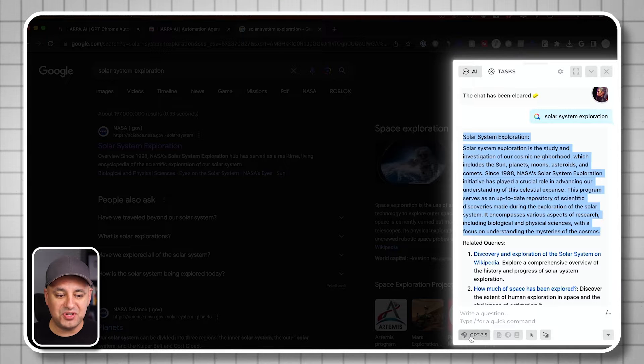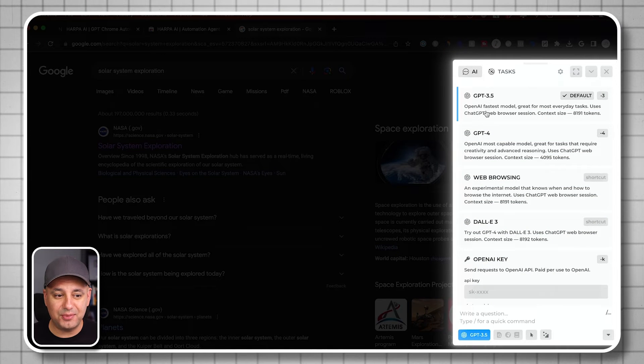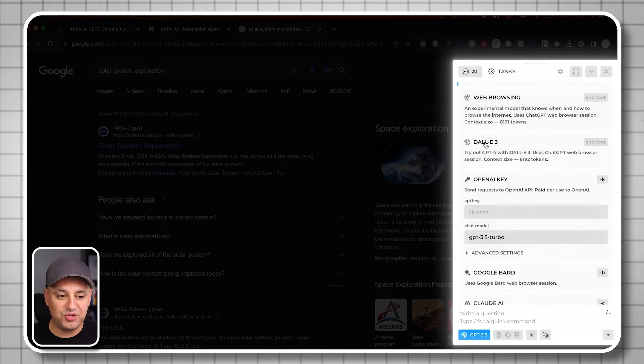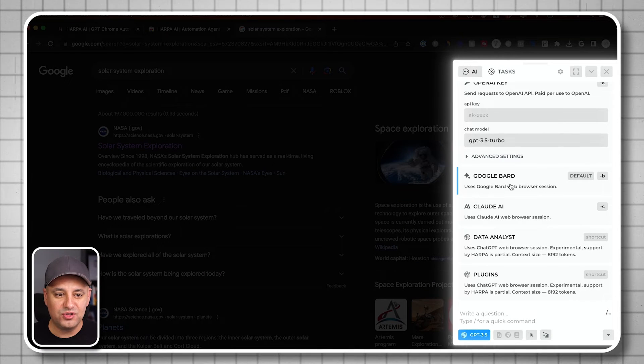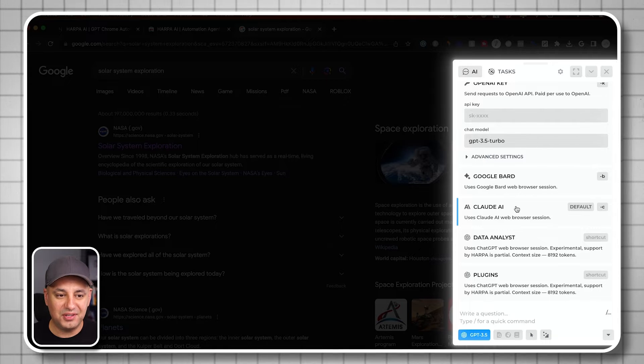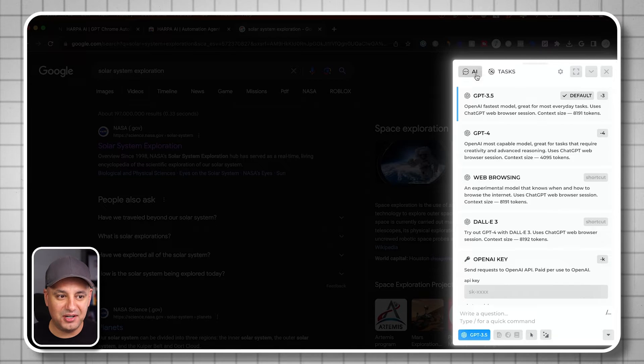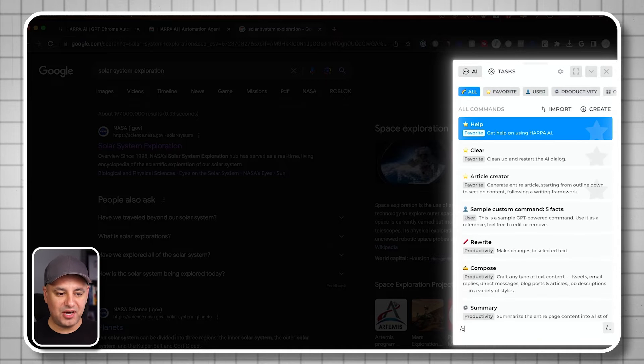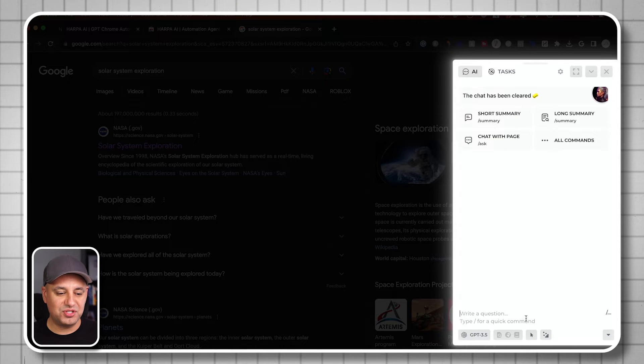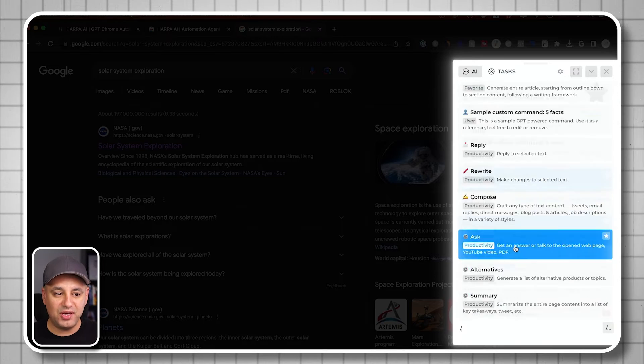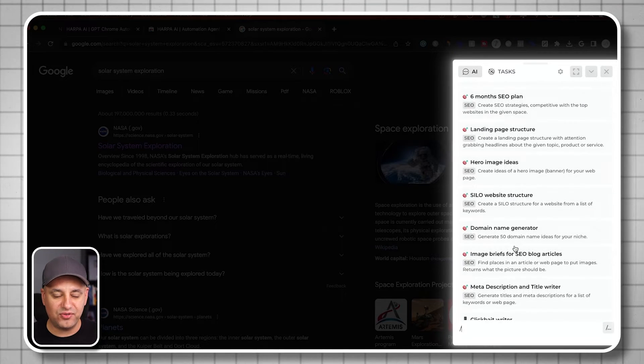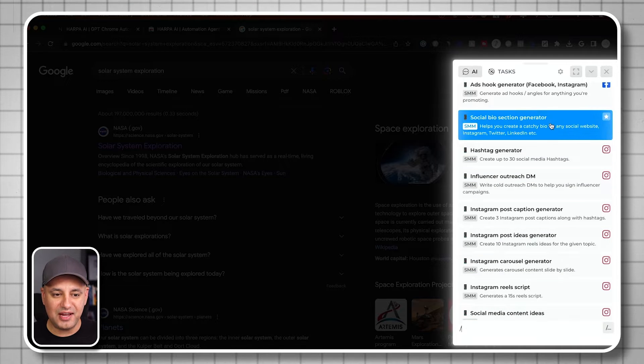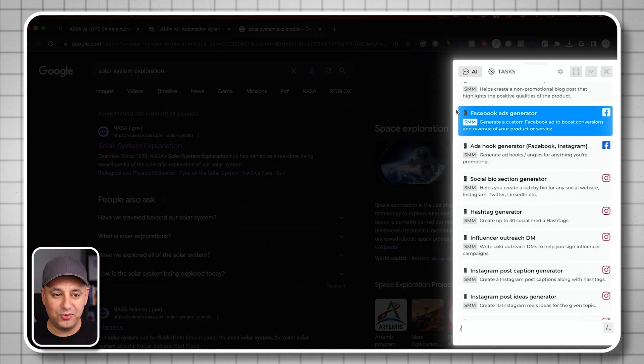This is using GPT-3.5 to do the summary, but you have other AI language models that you can choose. You can even choose BARD over here, you can choose Claude. A lot of different options are available here with Harpa AI. Now I'm going to type in slash clear here to start with a new page. If you type in slash, you get hundreds of commands here to choose from. Depending on what you're doing, you can type in slash and see if that's available for you.